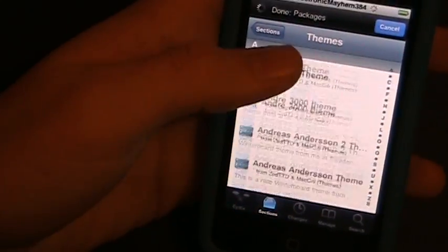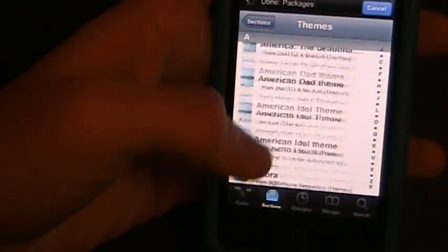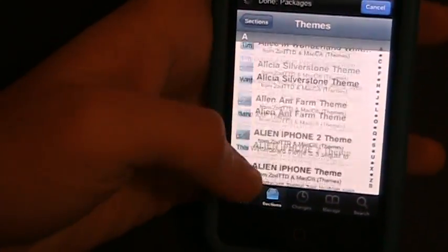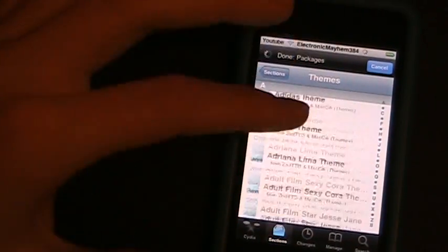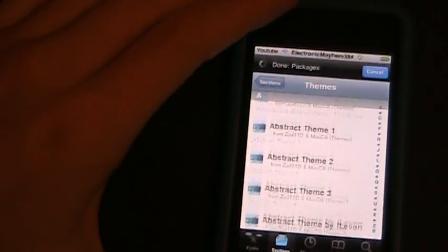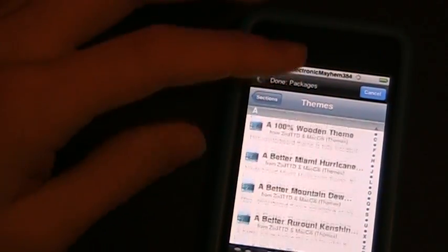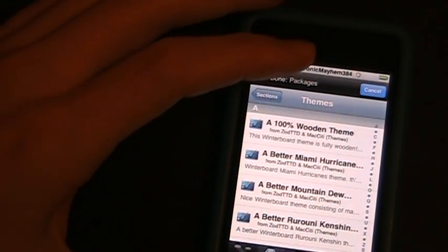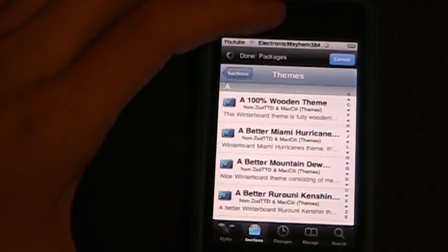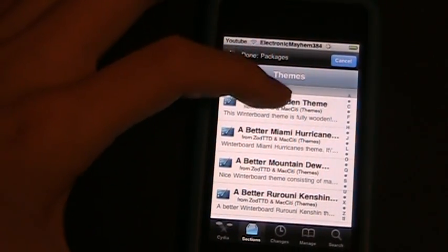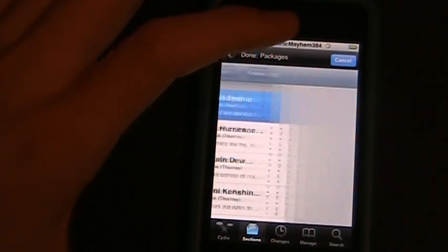To get more themes, you have to download a source, and we'll be doing that in a later video. But for right now, if you want a theme, just go ahead and find one of these themes that you like. For today's video, we're going to be installing this theme.